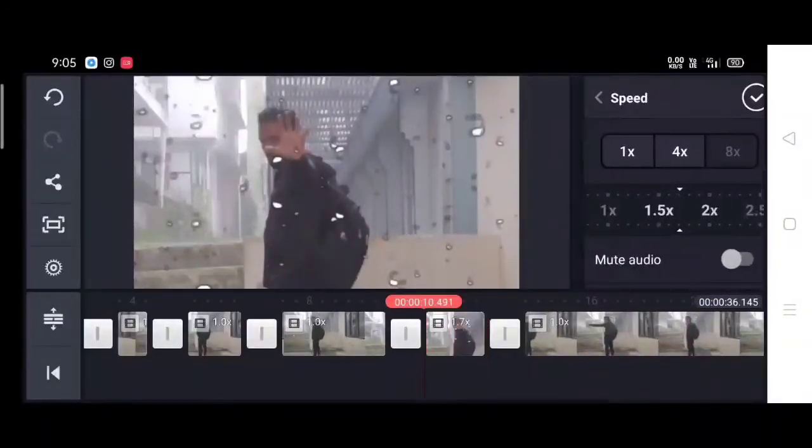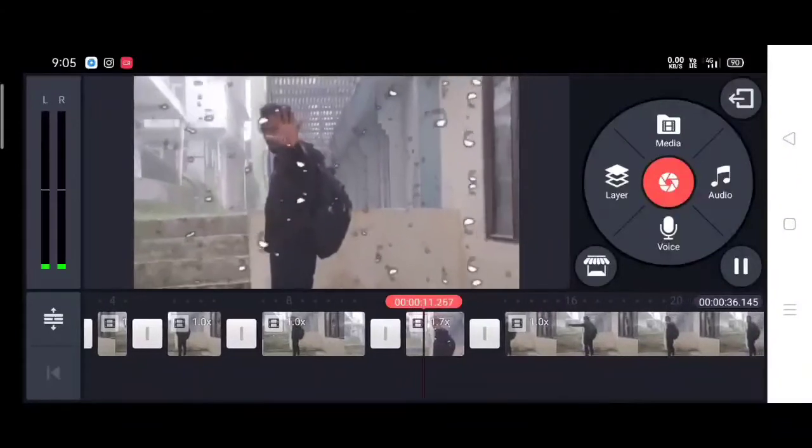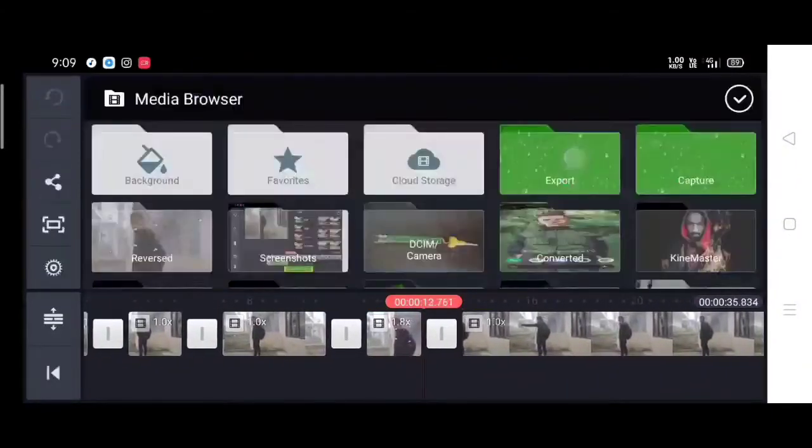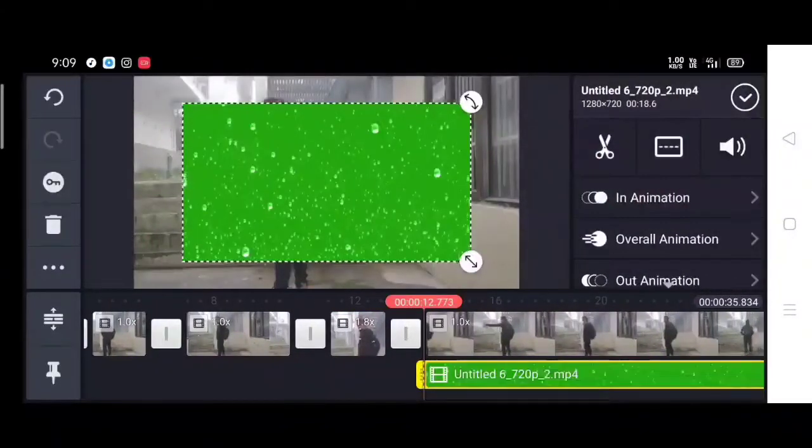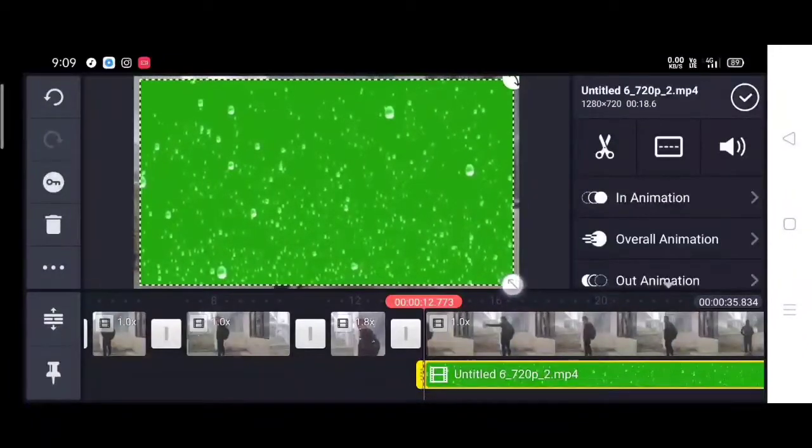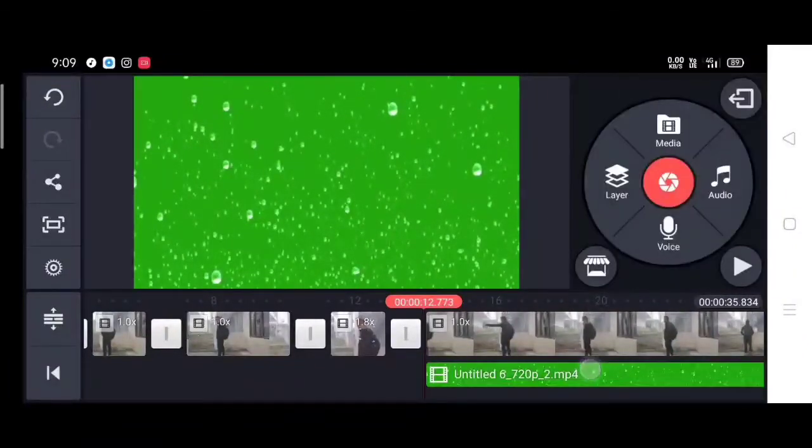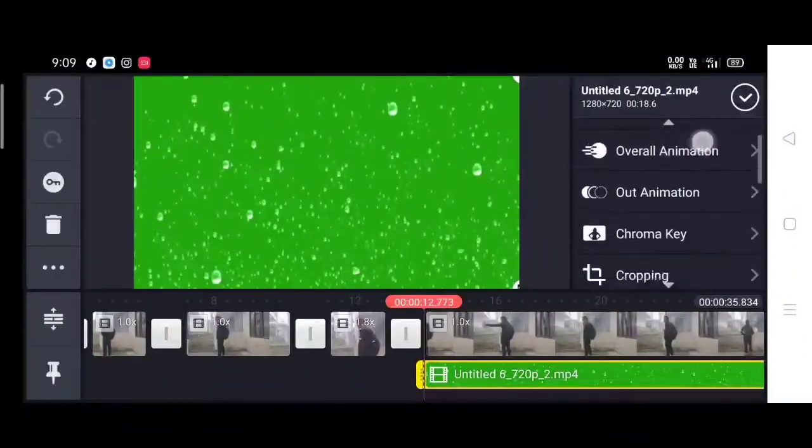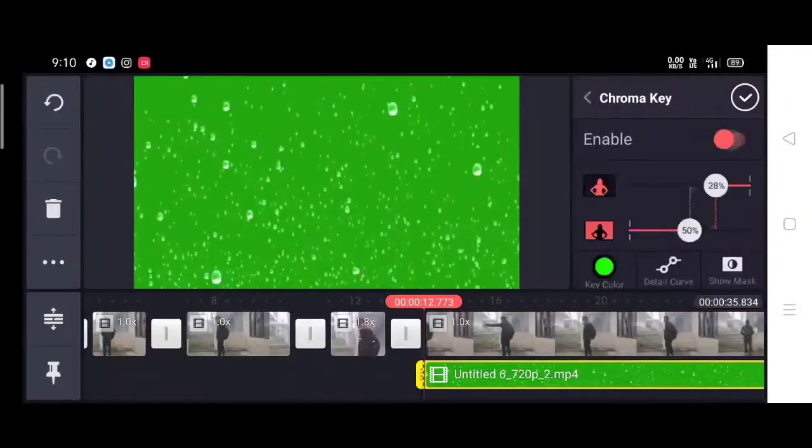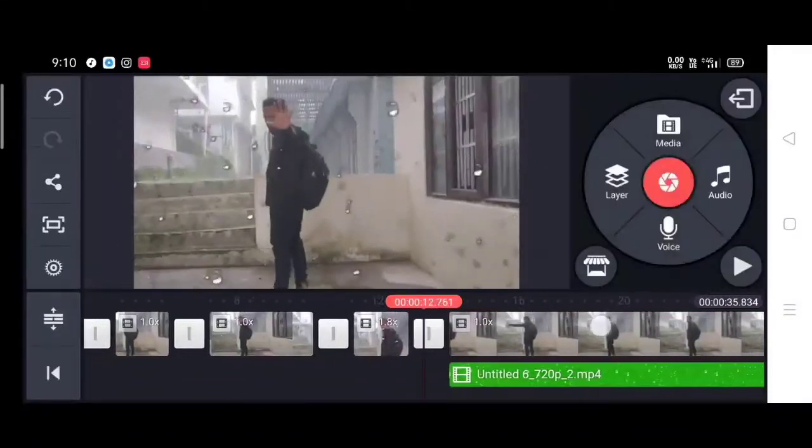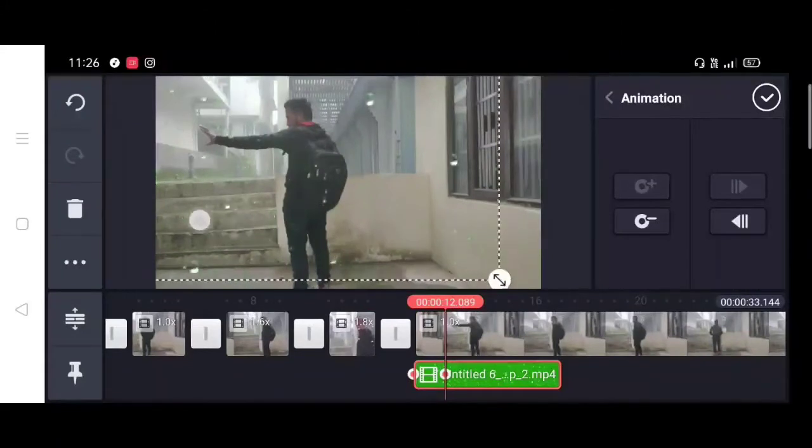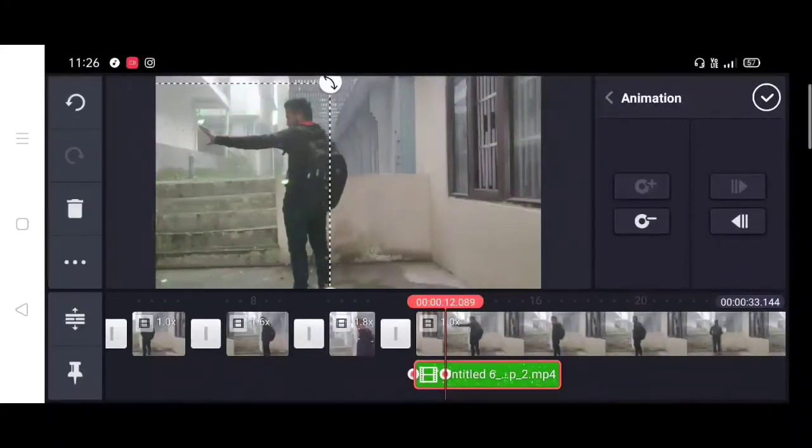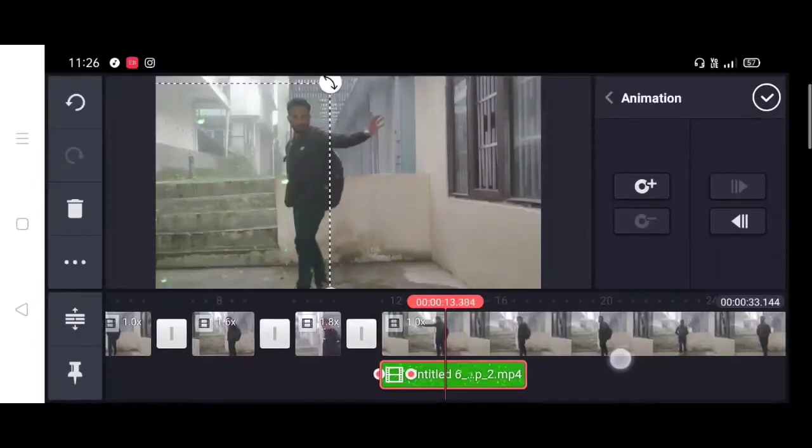And then I will add the third green screen effect. Then I will use the chroma and animate, and then I will use the moment to animate.